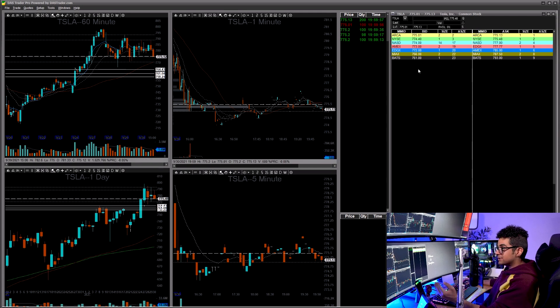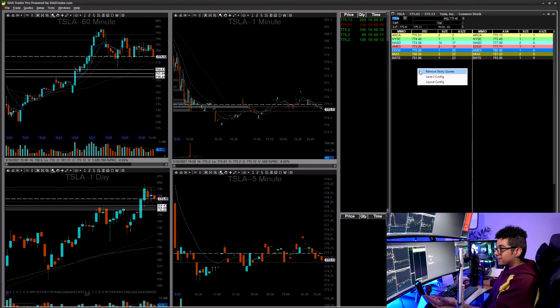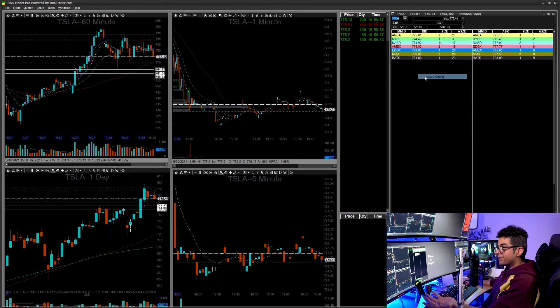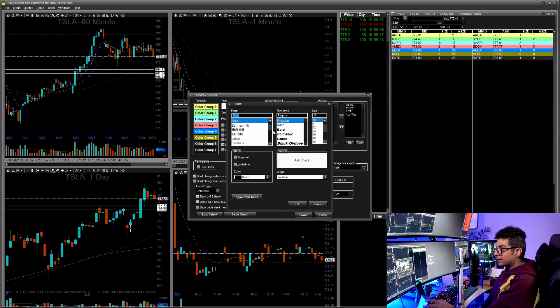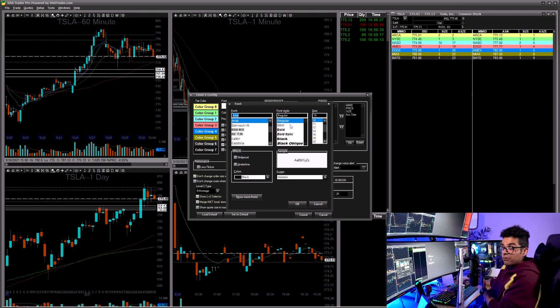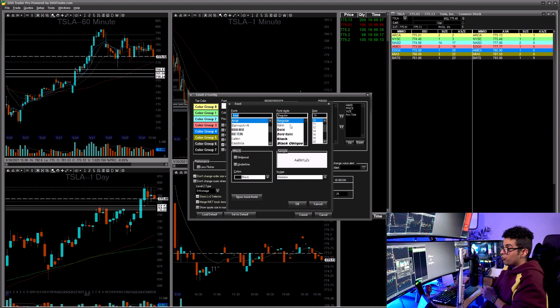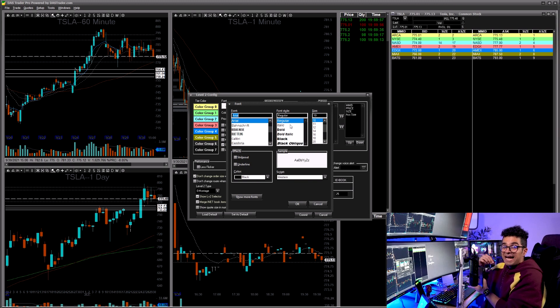This platform is highly customizable. For example, if you click on Level 2 Config you can change all the colors — and you can even click on Font to select different fonts, change bold or italic, and adjust font size. That's why I love this platform: it's highly customizable.